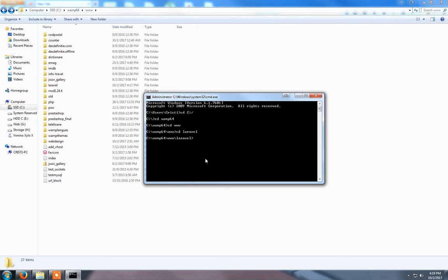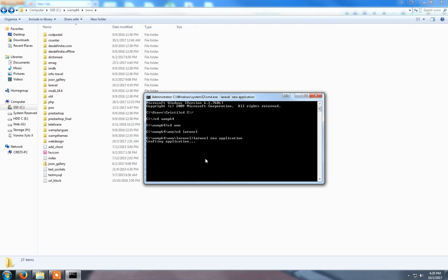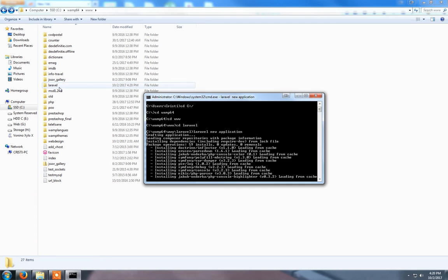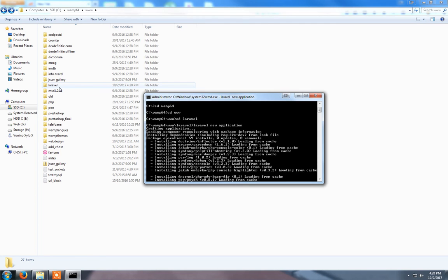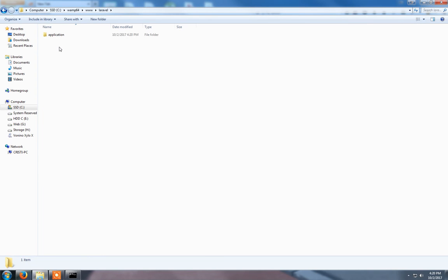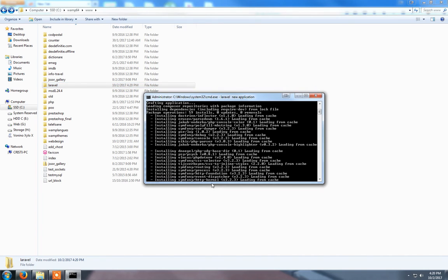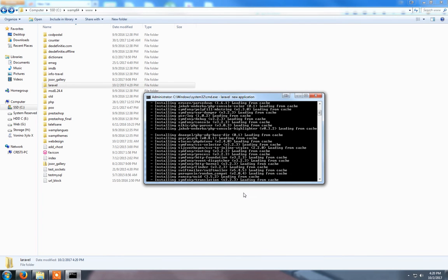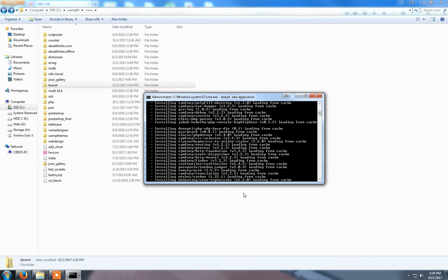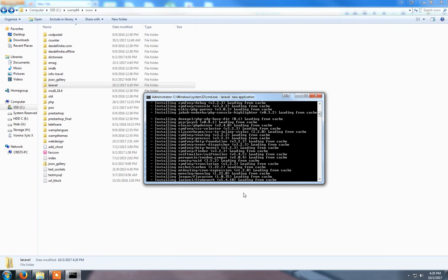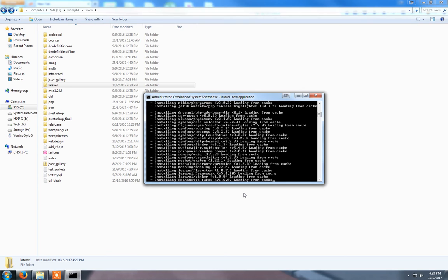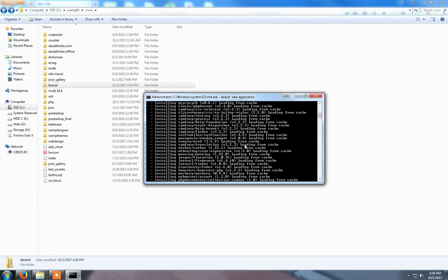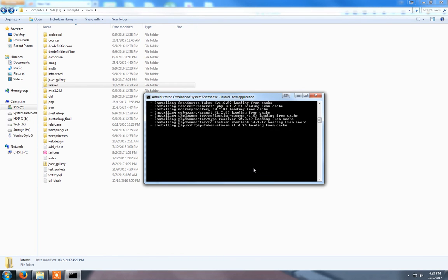Now we need to install Laravel. We type 'laravel new application'. This will create a new folder called application inside the Laravel folder. This is where Laravel will be installed. To download these files takes around 2 minutes.